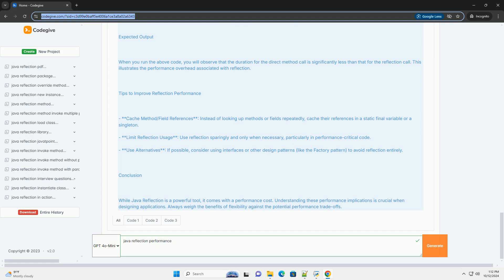2. Security Checks - Reflection can bypass normal access checks, like private fields and methods, but this can introduce additional security checks that can slow down performance.